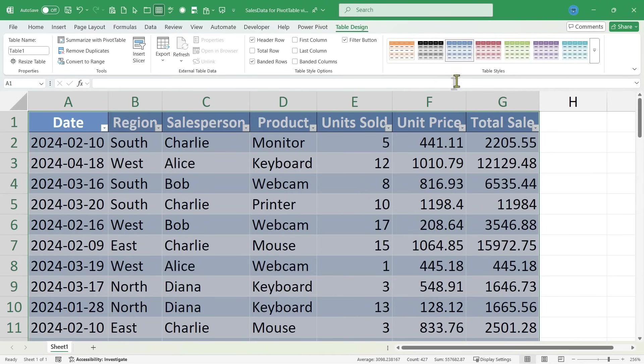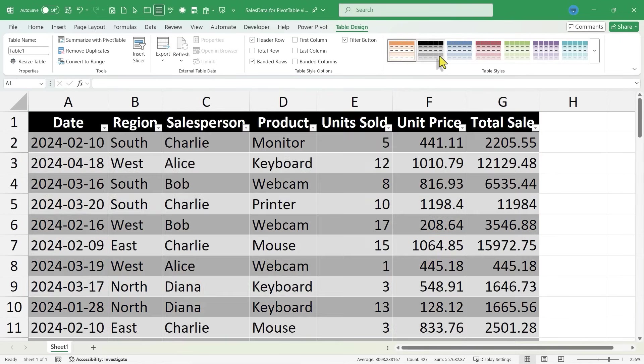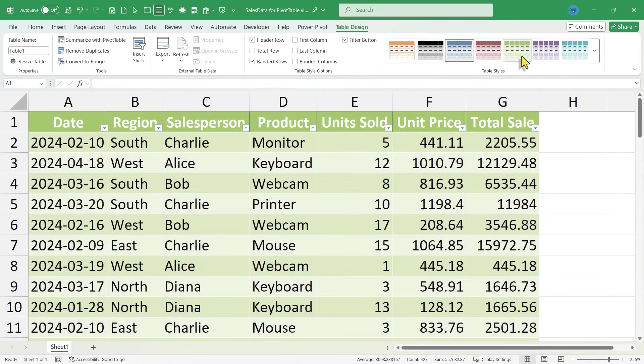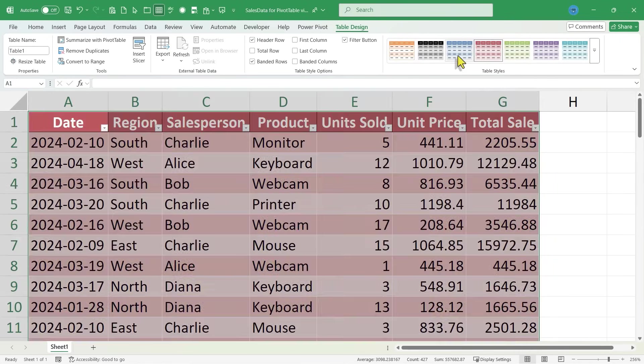I'm going to click OK, and my range of data has been converted into a table. It's automatically been given a table style. Now, if you like the table style that it comes with, great. If not, feel free to change it up. You can pick different colors if you want to.